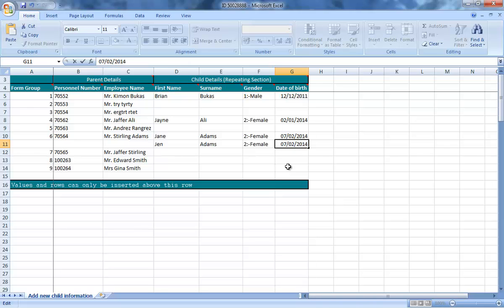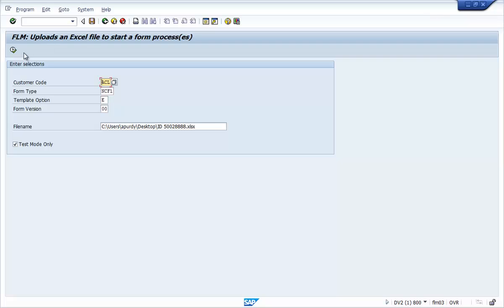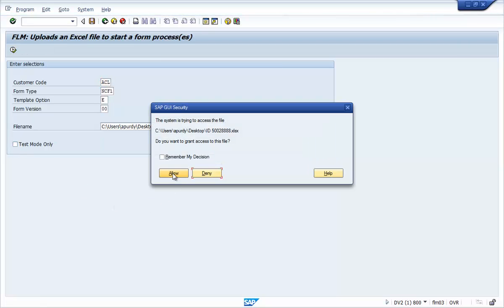The resulting report shows that there are now no errors. New form processes are now triggered for those three records which contain data.